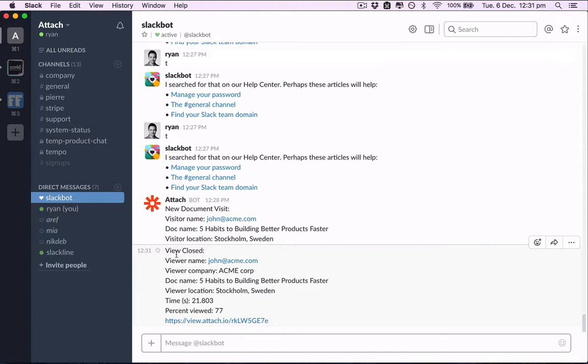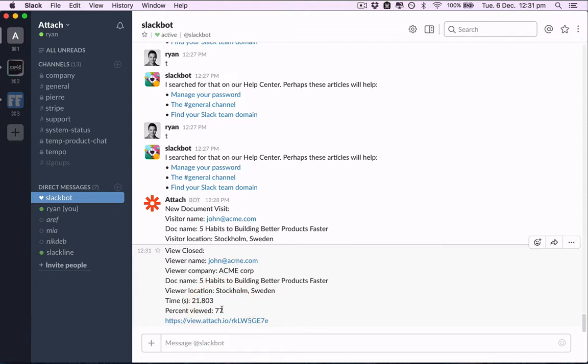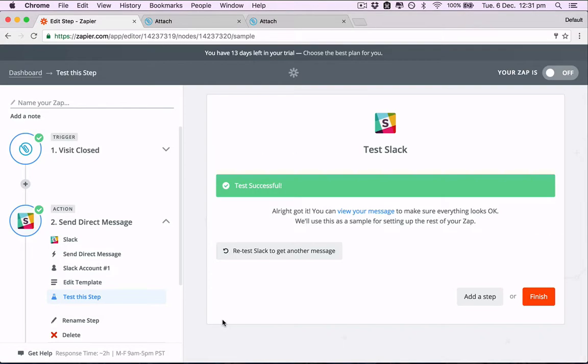Here's our new view closed data. So when this person finished viewing the document, this zap will be sent through to Slack. You can see their name, company, which document they viewed, how long they spent viewing it, and the percentage of that document they viewed, and this is the link they viewed.